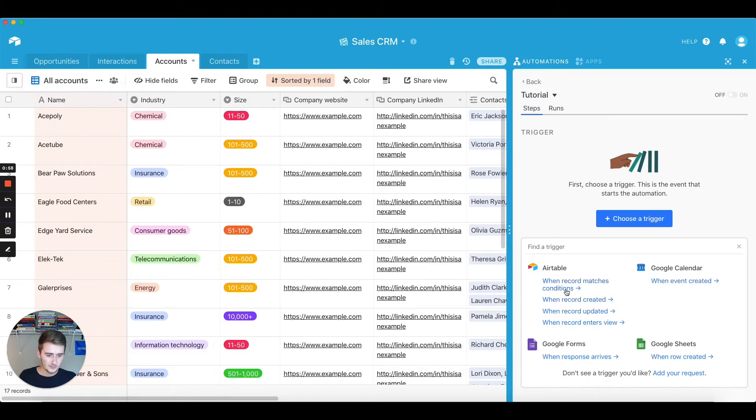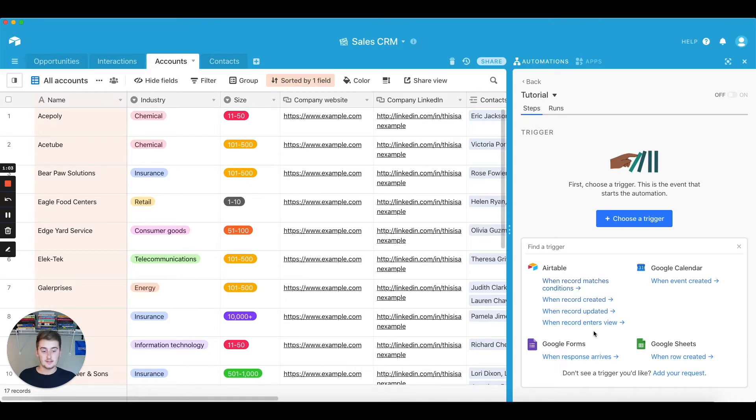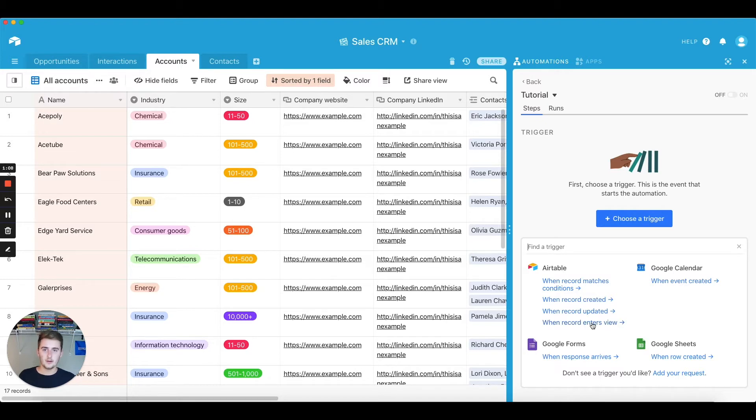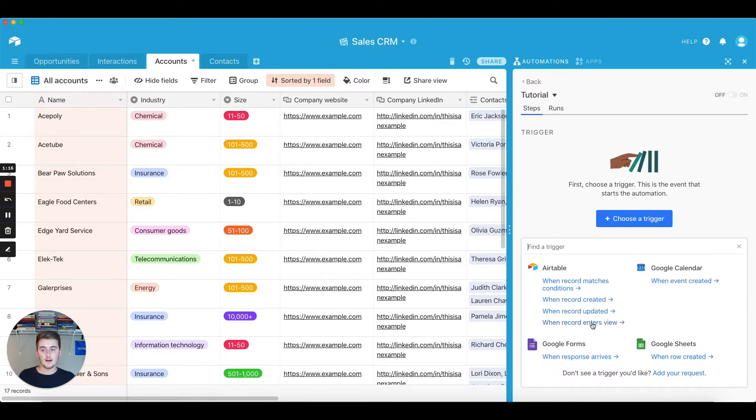And they're all very easy and intuitive to use. You can also play around with these triggers, but we're just going to do it based on something happening in our Airtable base. So we will do when record matches conditions. There's another way, when record enters a view, and this was an old way of doing what we're going to be doing.